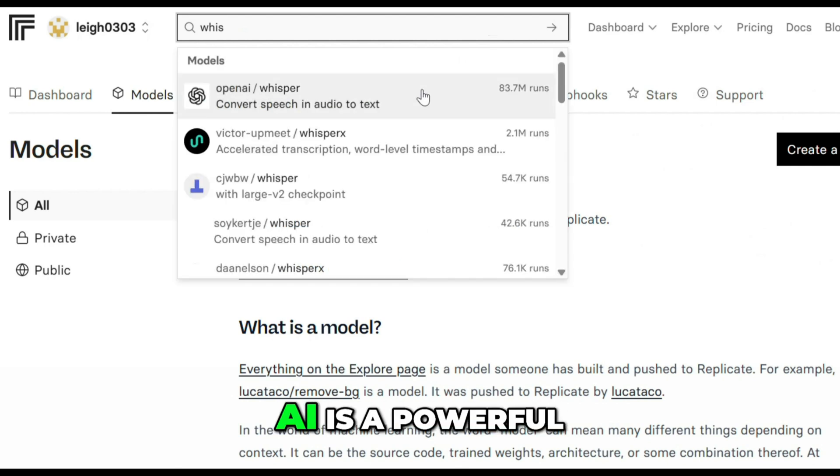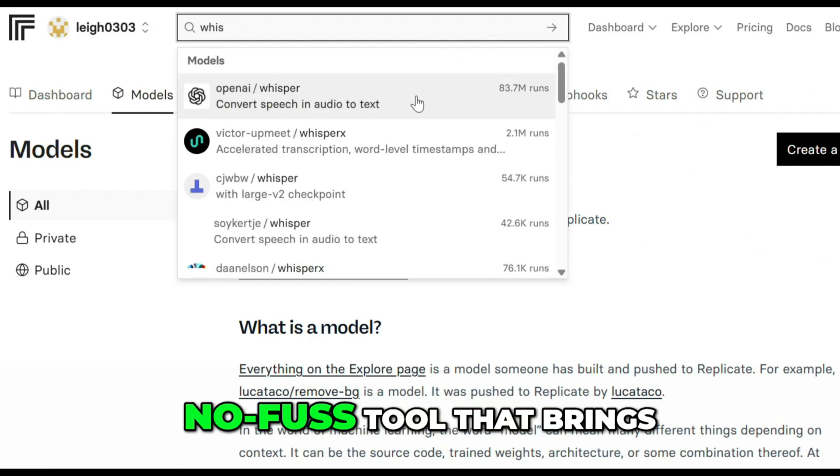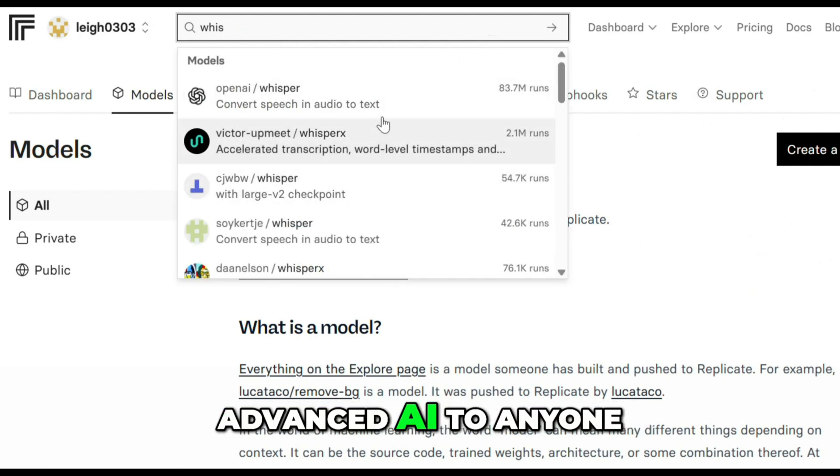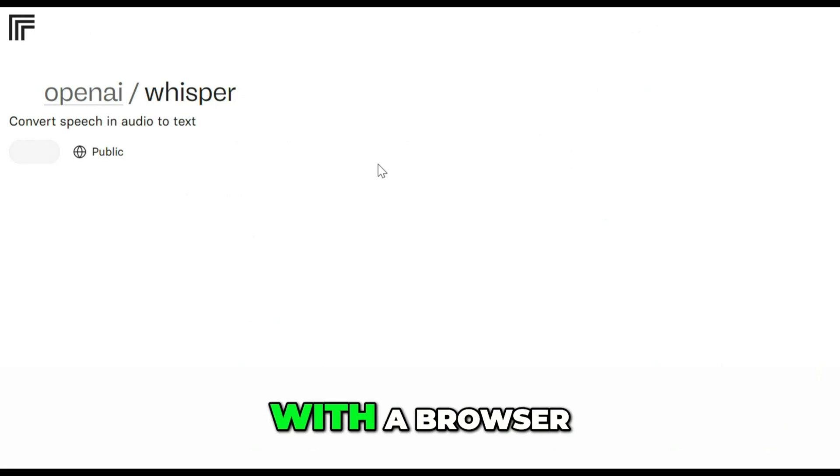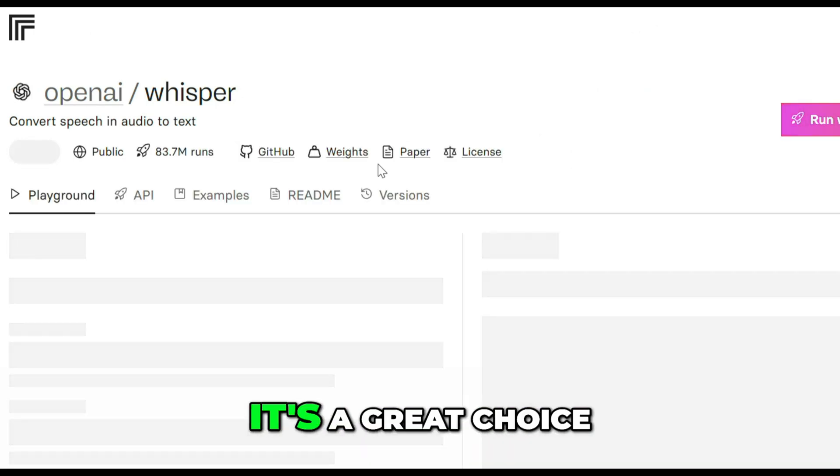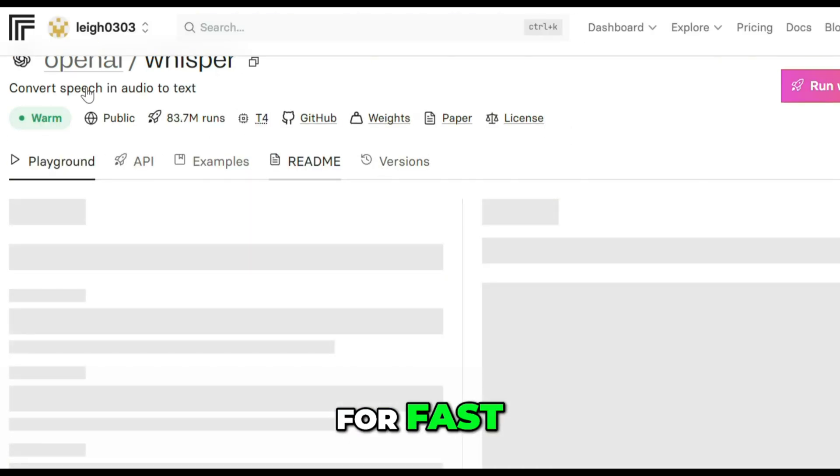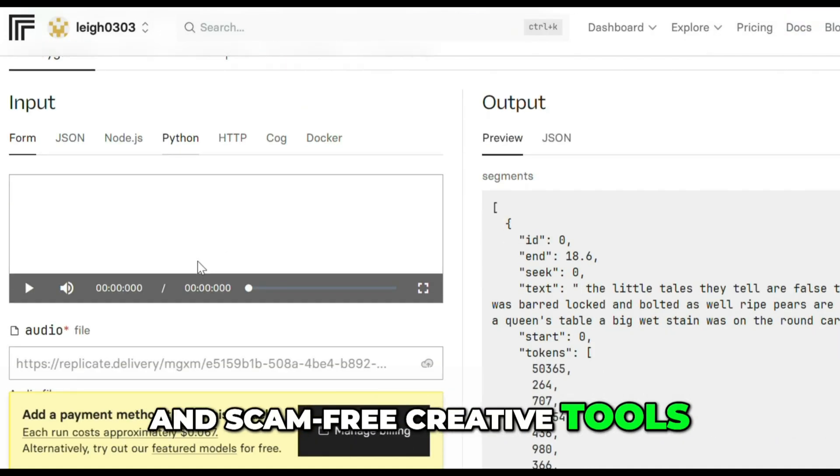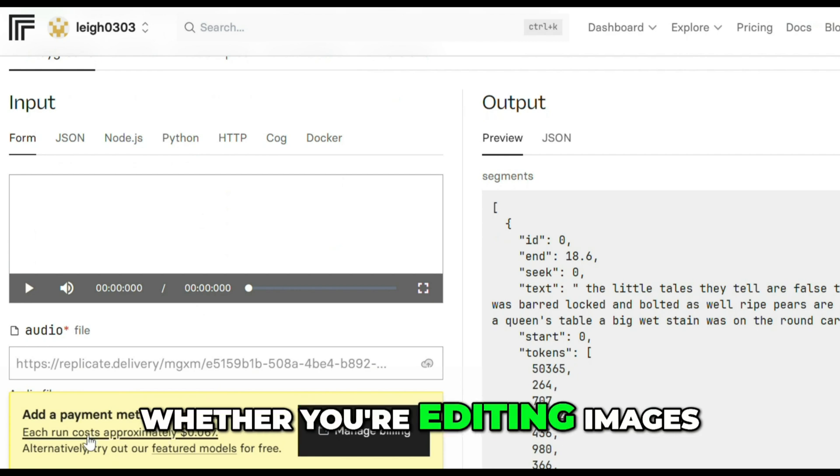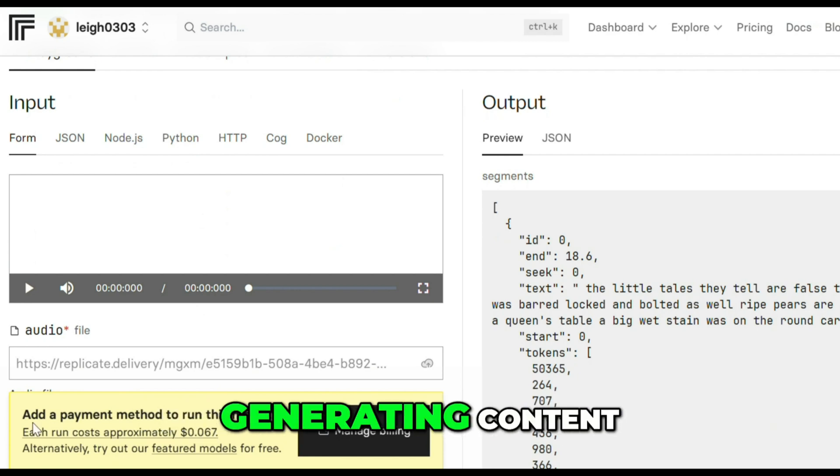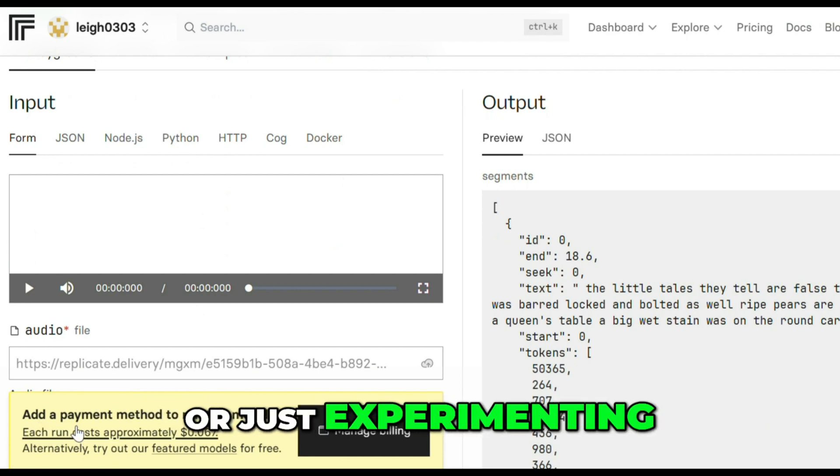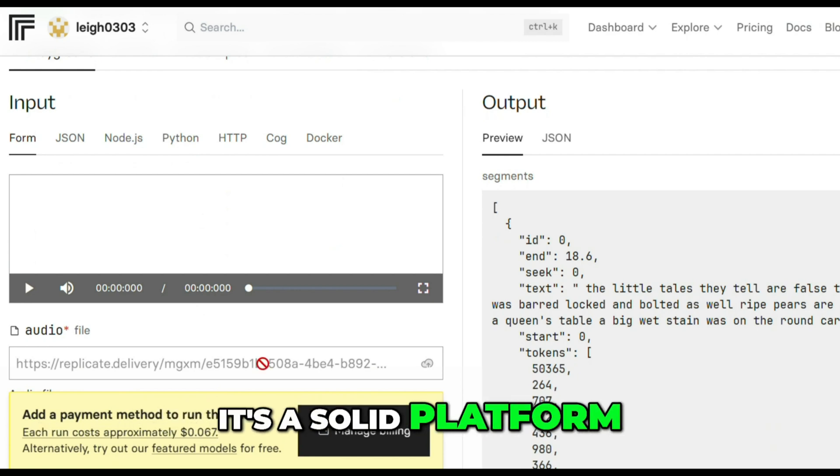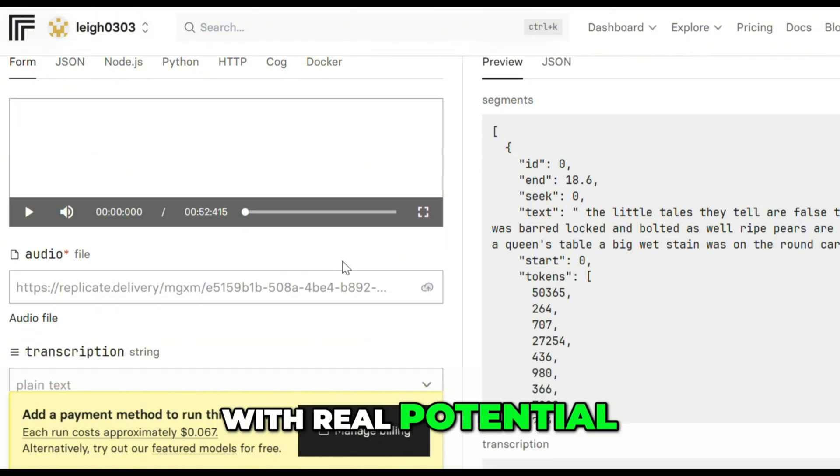Replicate AI is a powerful no-fuss tool that brings advanced AI to anyone with a browser. It's a great choice for fast, smart, and scam-free creative tools. Whether you're editing images, generating content, or just experimenting, it's a solid platform with real potential.